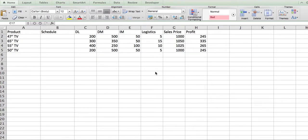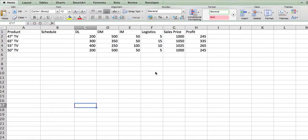Good morning, guys. We're trying to do something called optimization. This is very straightforward and should be very useful. Optimization is all about figuring out what is the best way to achieve a certain objective.